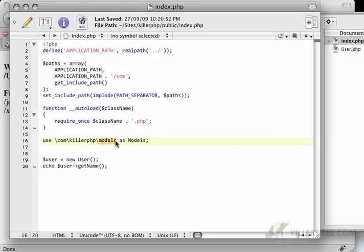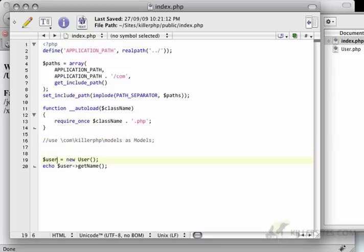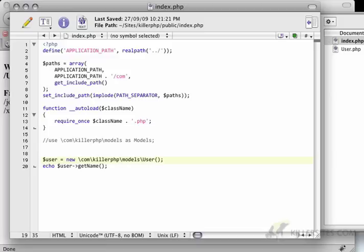In fact, I could. In fact, let's start there. So I'm going to comment this out for a minute. And I'm going to say new com killer.php models backslash user.